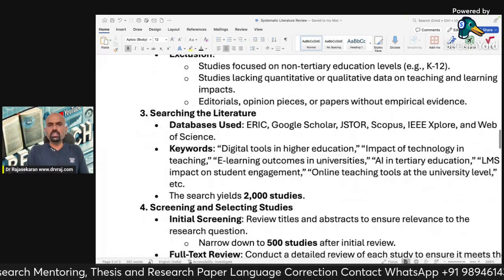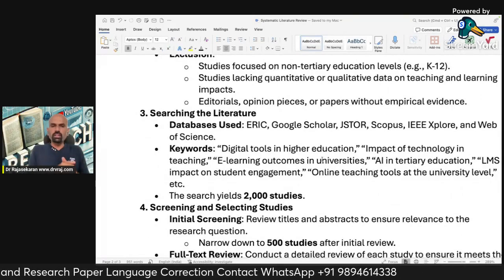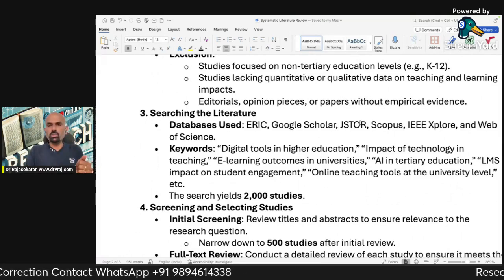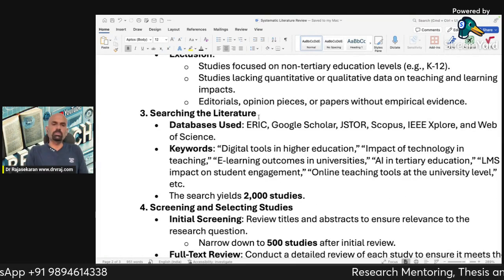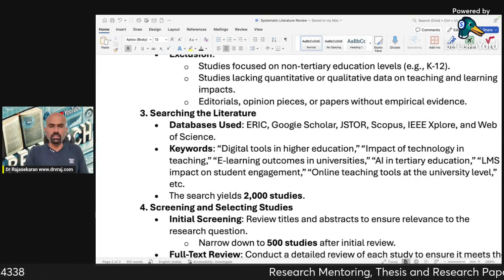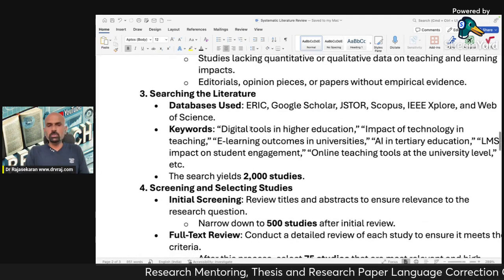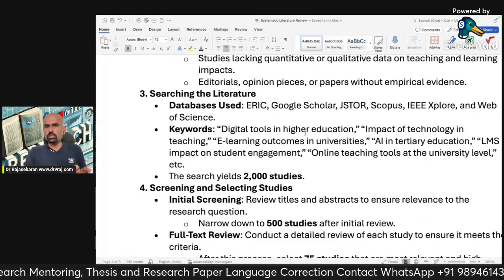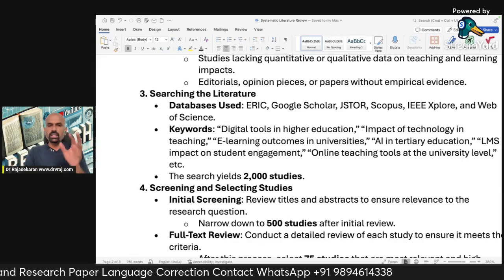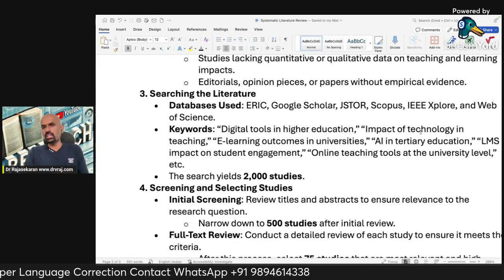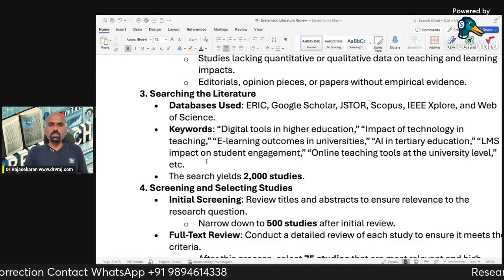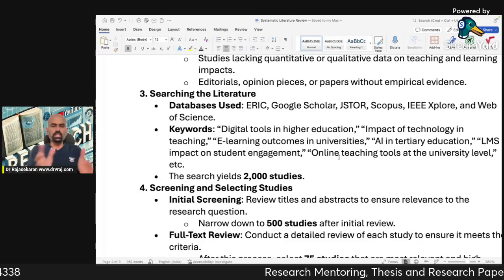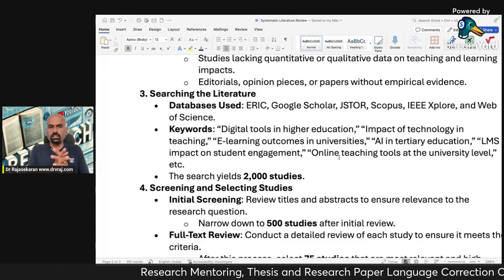Third component — searching the literature. We are going to use five databases: ERIC, Google Scholar, JSTOR, Scopus, IEEE Xplore, and Web of Science. The keywords to be used include: digital tools in higher education, impact of technology in teaching, e-learning outcomes in universities, AI-assisted education, LMS impact on student engagement, and online teaching tools at the university level. Keywords must be decided clearly based on the objective.